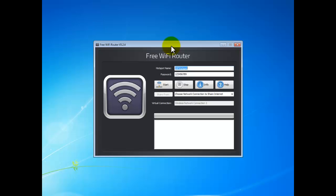After you launch the program, you can see a hotspot name box. Here you can customize the hotspot name, also known as SSID. And in the password box, enter the password.